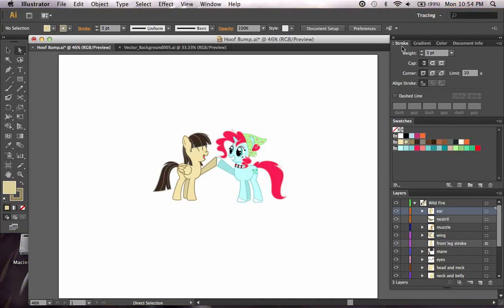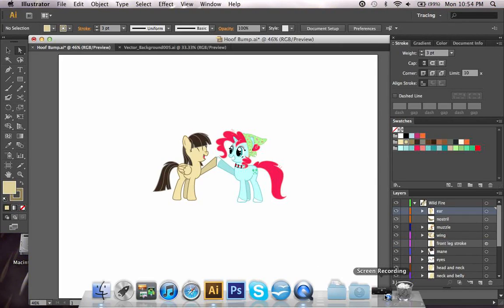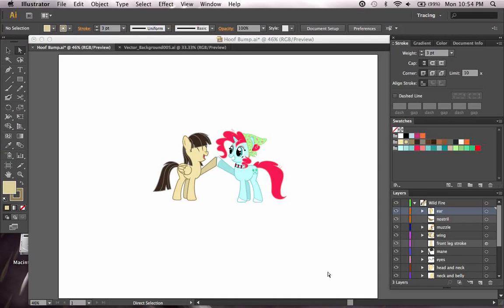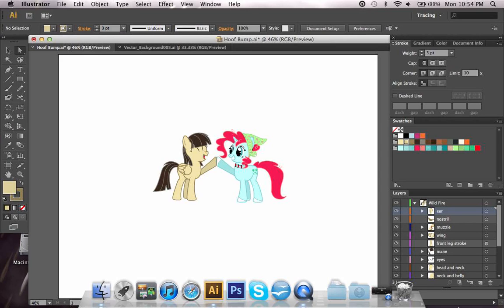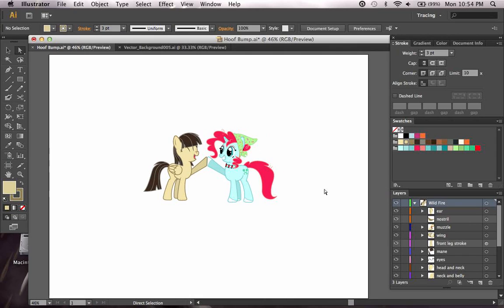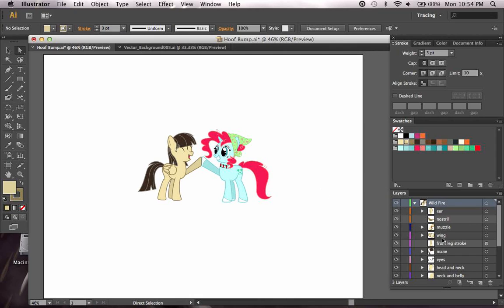Now the first concept that I'm going to go over with you besides what a vector is, is the layers panel. The layers panel is found right here. And what a layer is, is a way of separating different parts of an image.